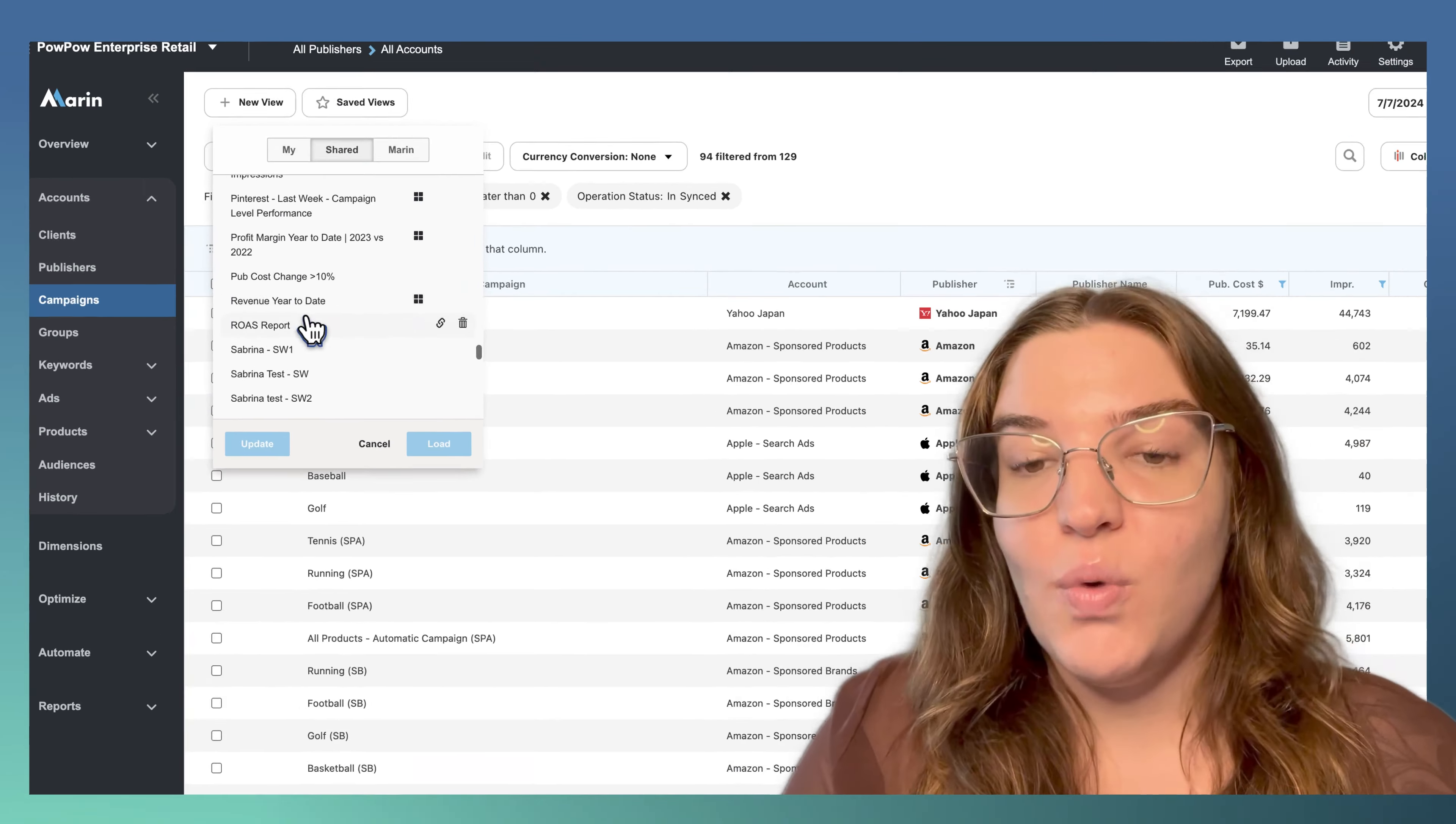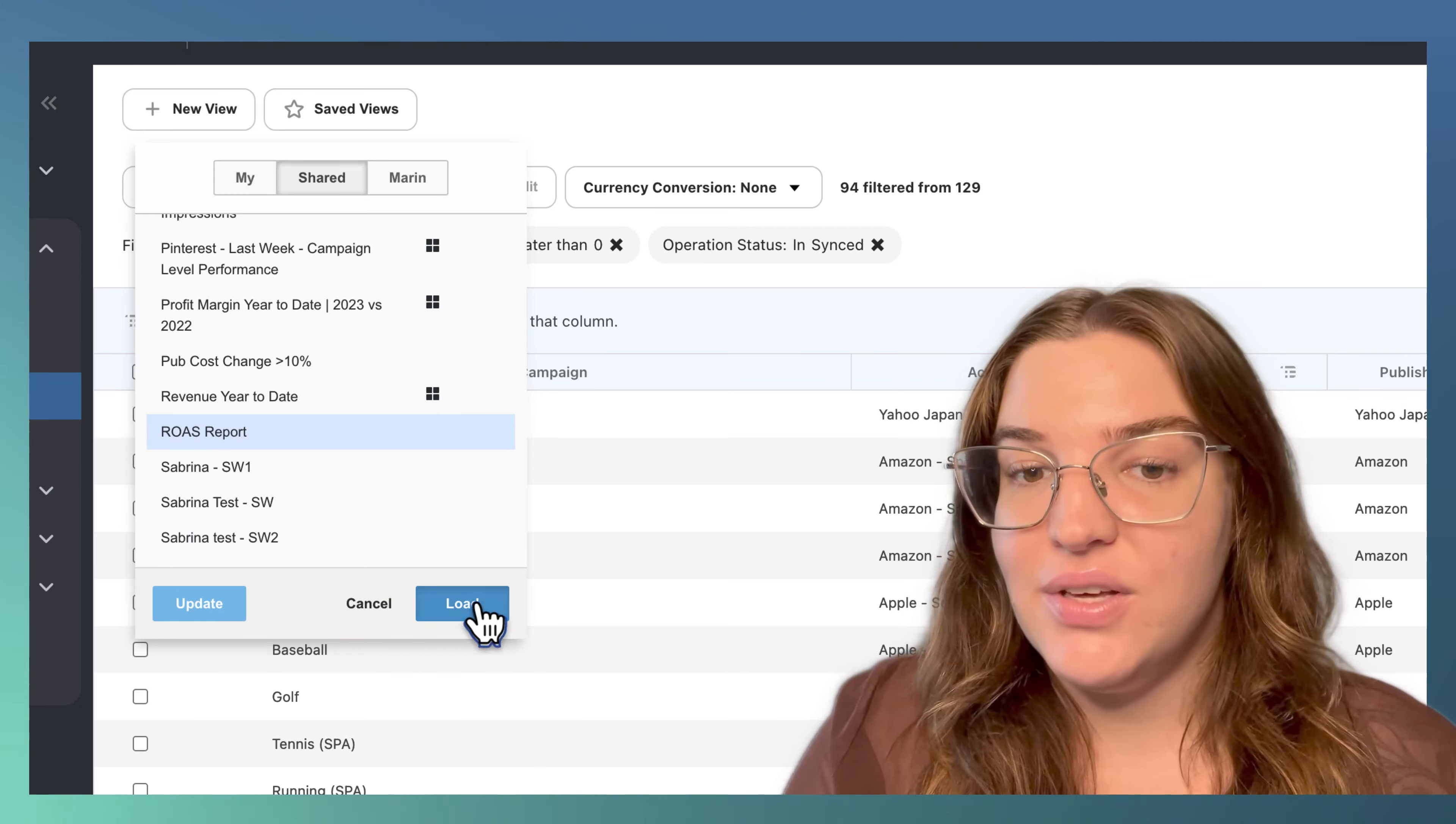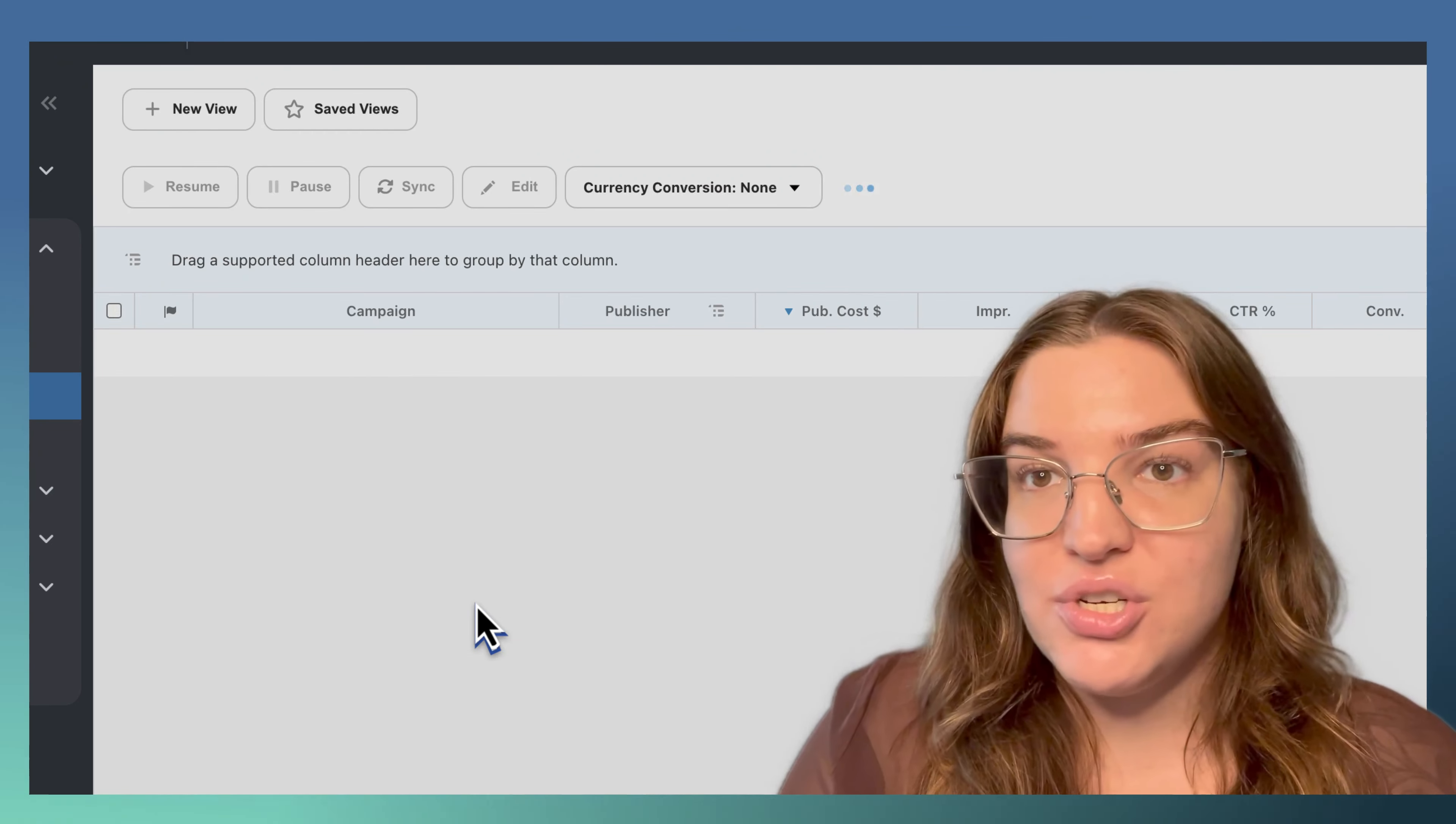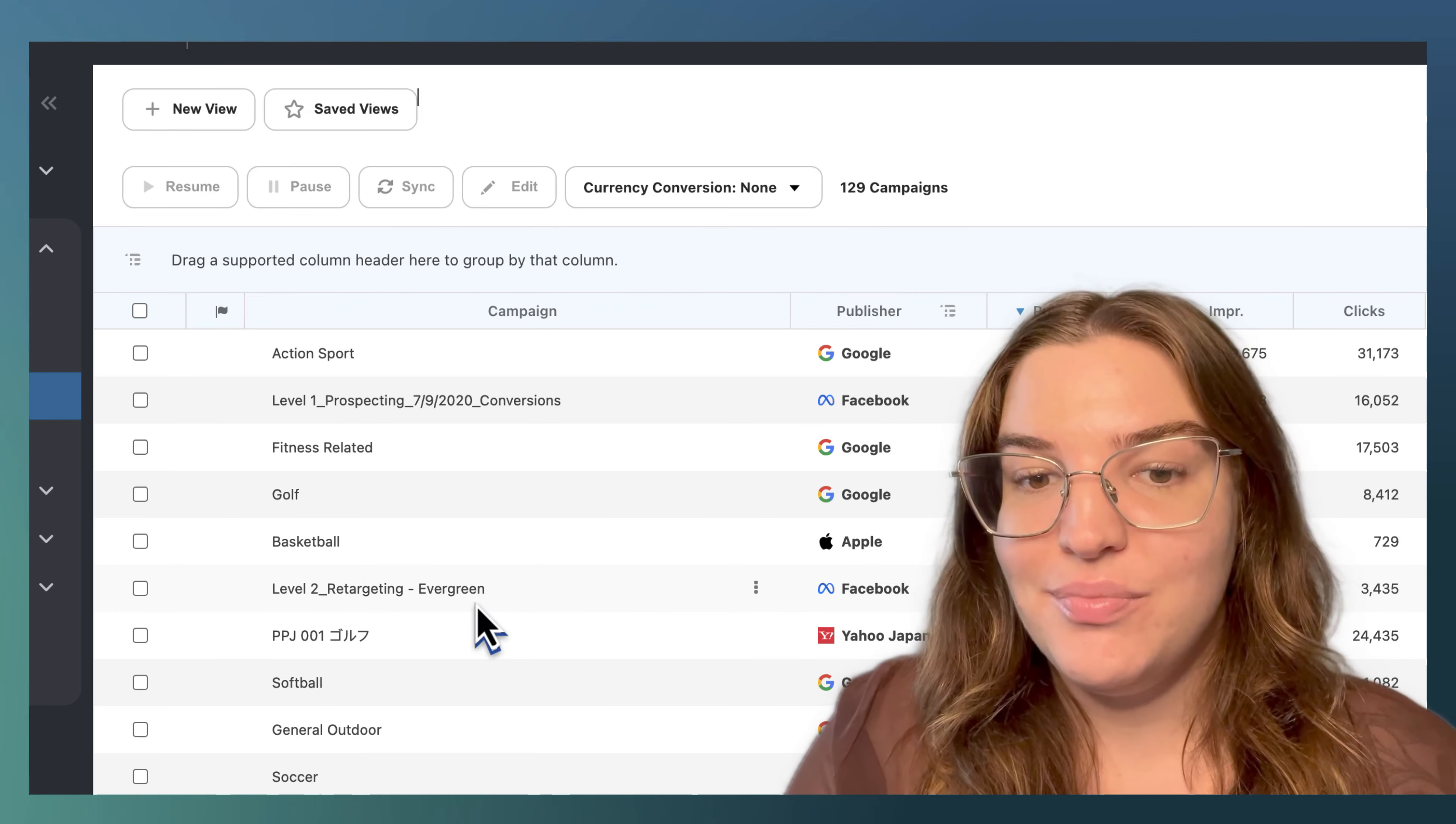In Marin, you can build one shared reporting view with all the columns and calculated fields that are important to your team. Then, apply a filter so that each of your team members only sees the data that matters to them.